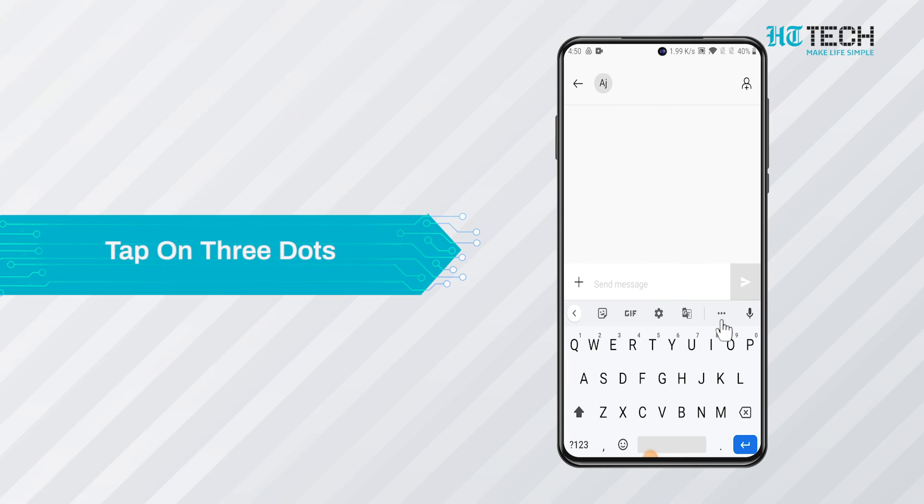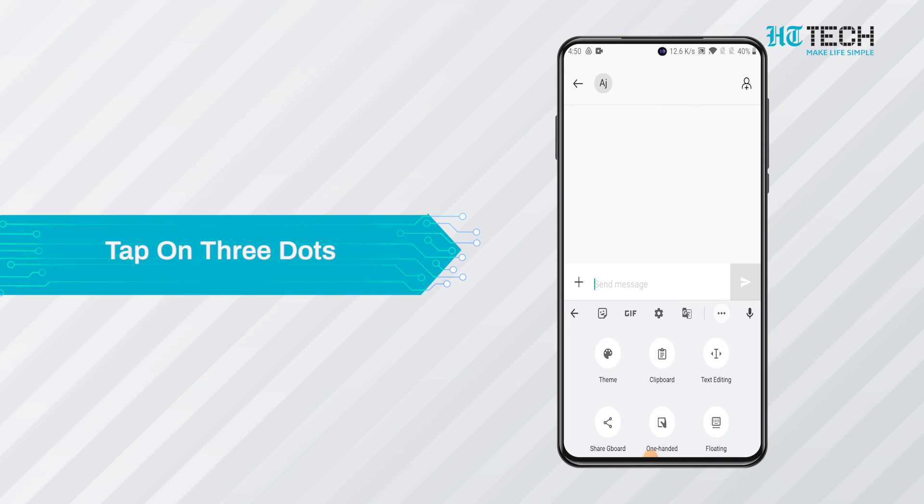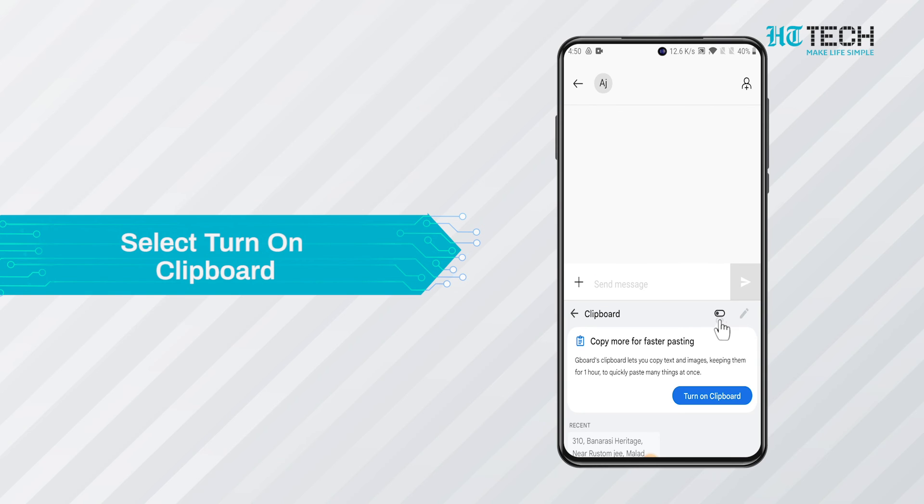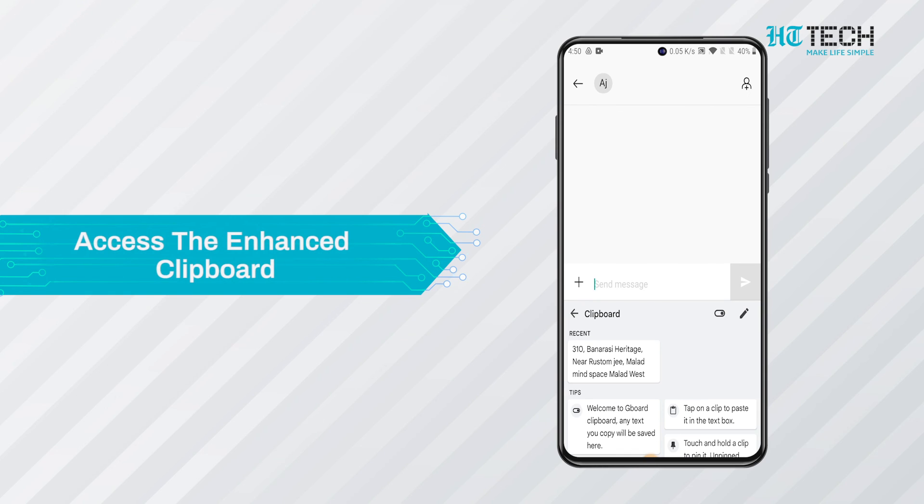All you need to do is tap on the vertical three dots on the top right corner of the keyboard. After this, a pop-up will come, you need to select the turn on clipboard on it. You will be able to access the enhanced clipboard of Gboard. From there, you can select all the sentences that you have copied or images downloaded or even screenshots.